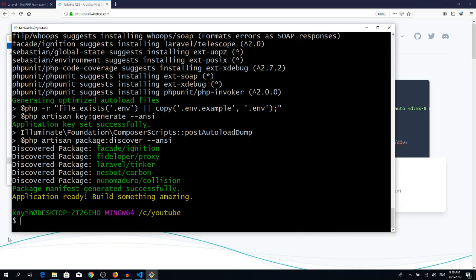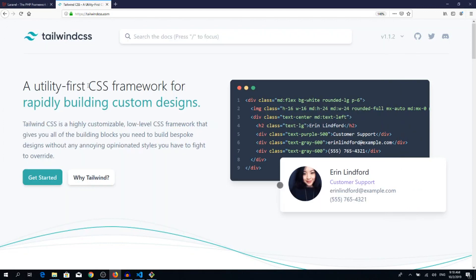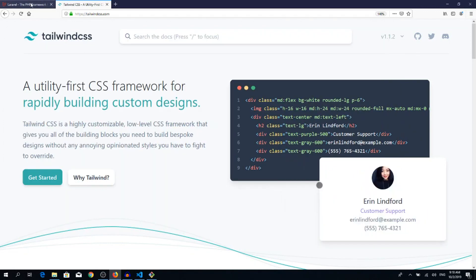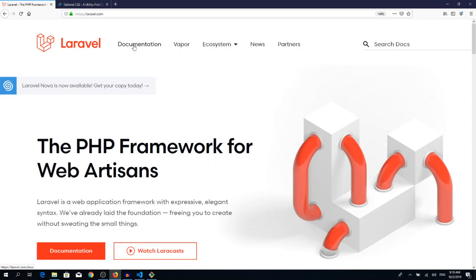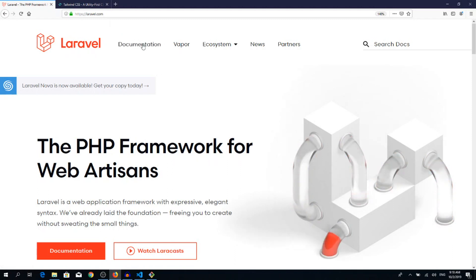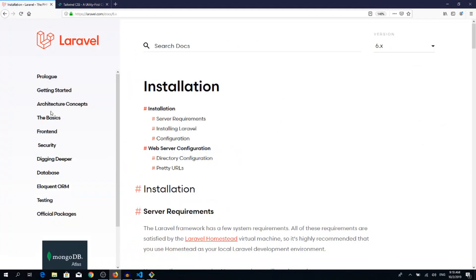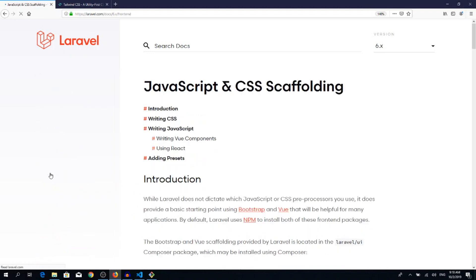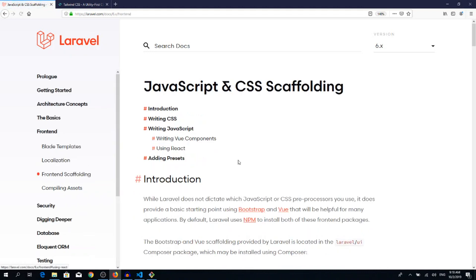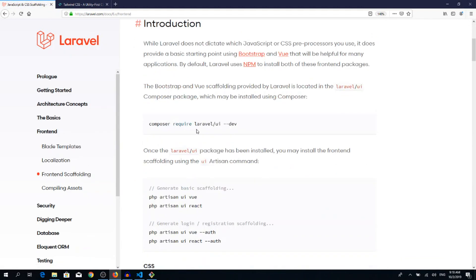Now I would like to add the authentication scaffolding as well and Vue.js to our application. So we need to go to laravel.com documentation. In the sidebar menu, you need to find frontend scaffolding, and first of all we need to pull in Laravel UI components.